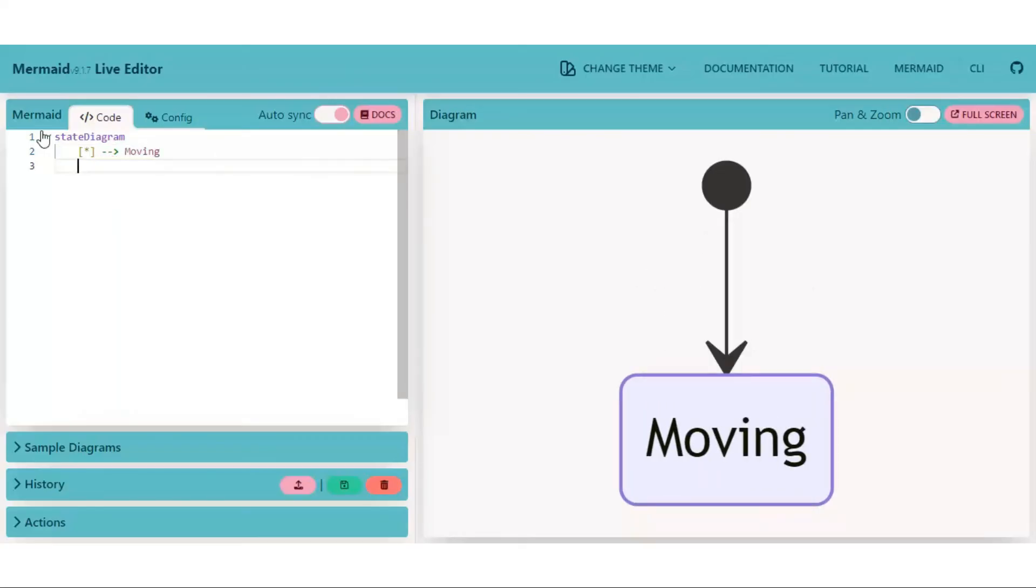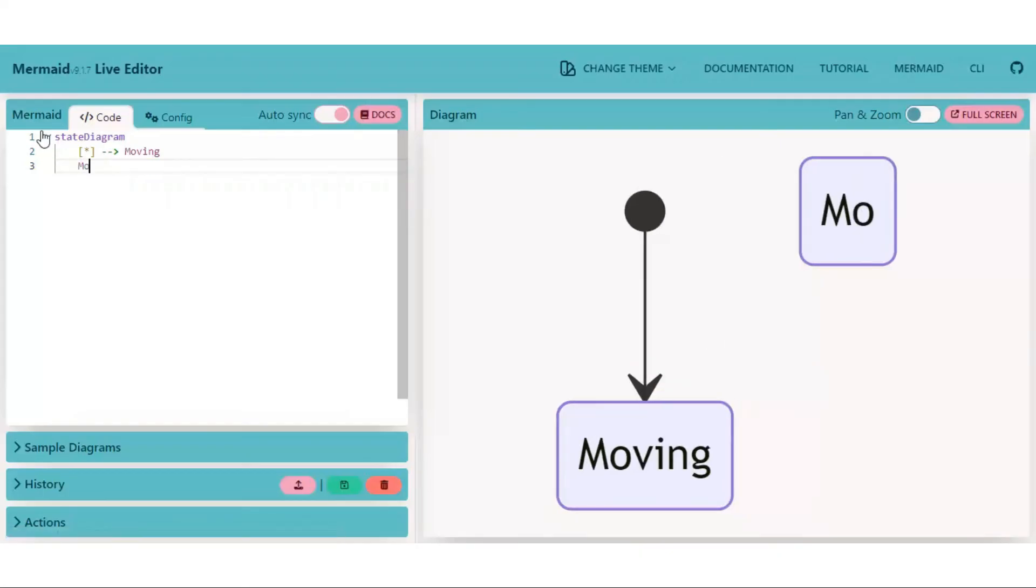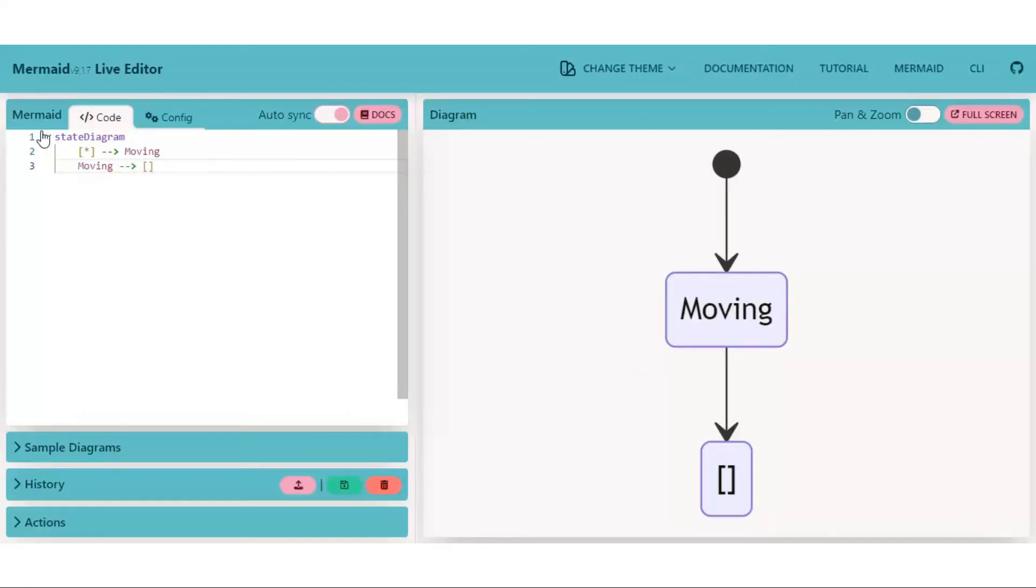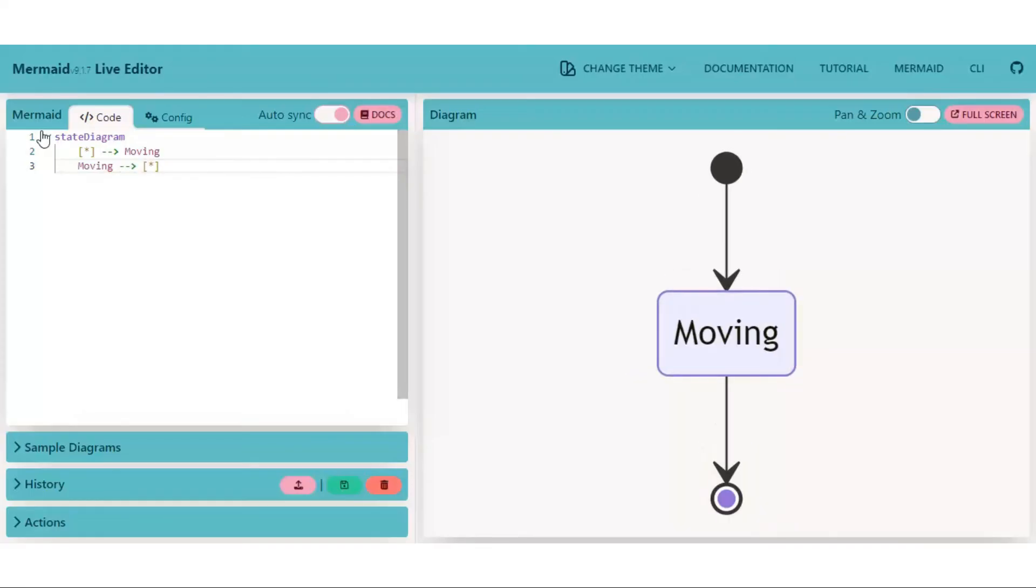Now, we move from start state to moving state to stop state. For that, create a stop state. Here you see it automatically considers a star inside the square bracket as a stop state as we already defined the start state.